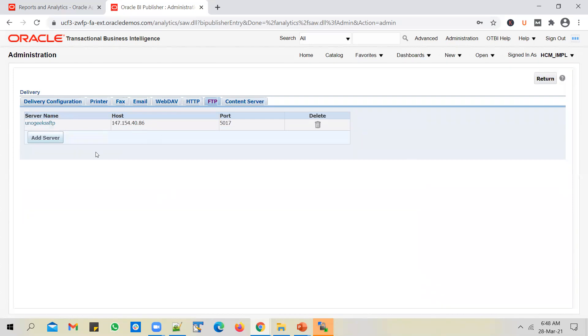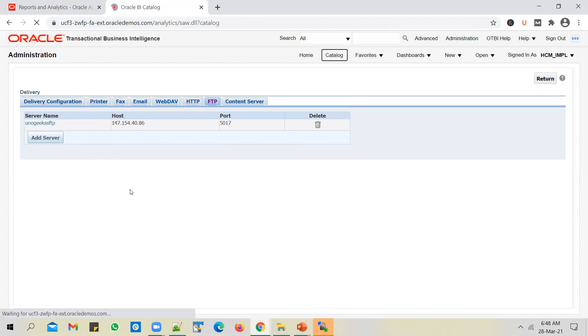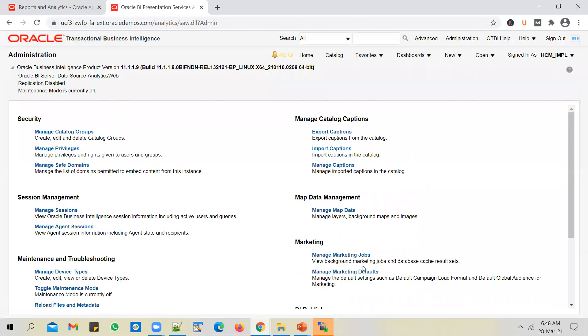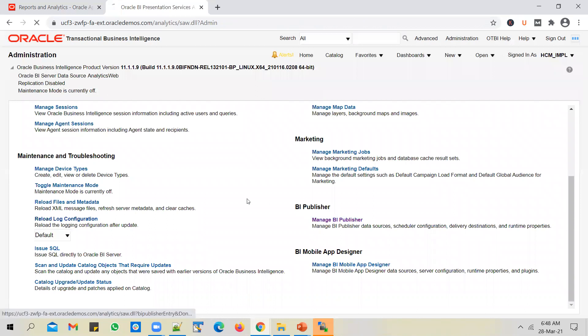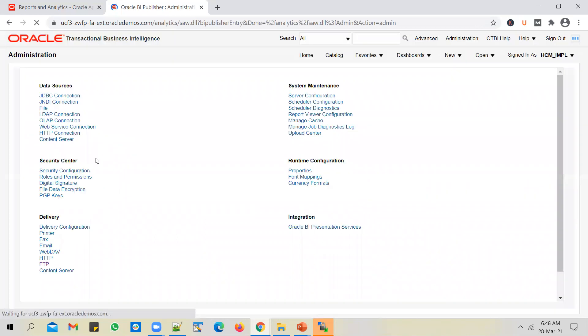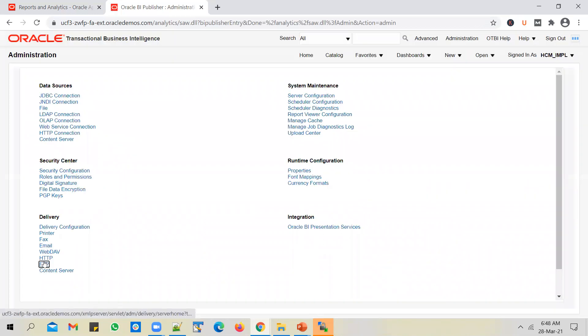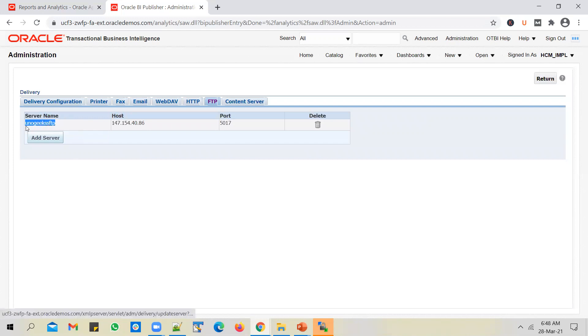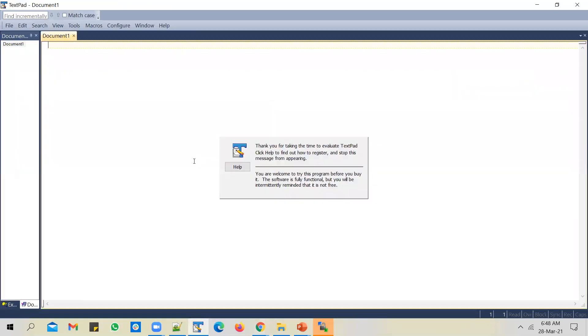We will not get into it. Let's just test the connection, see if it goes through fine. The connection established successfully, let's click on apply. So we are done with step number one - we have registered the SFTP server in the BI admin tab. Now we need to go back to the data model.